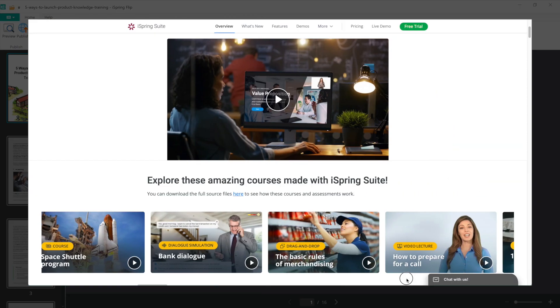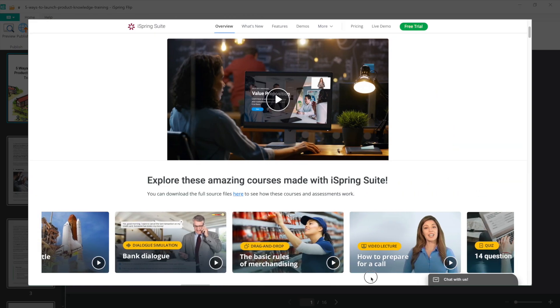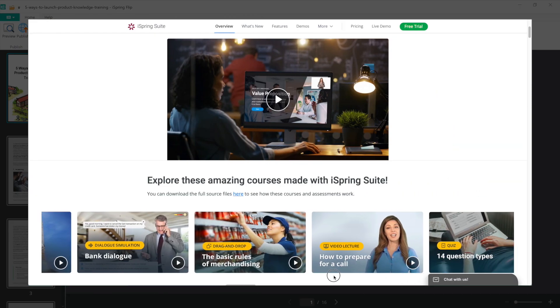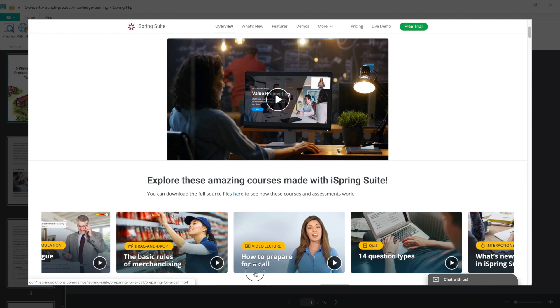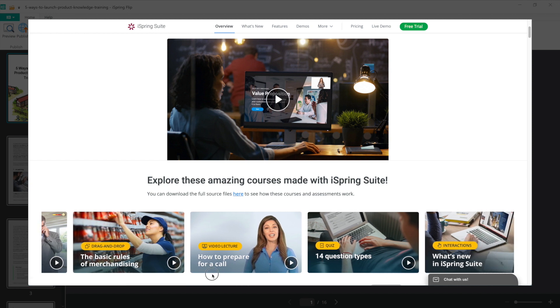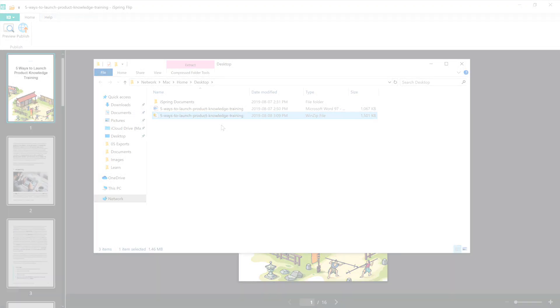Publishing documents to SCORM is not the only great option in iSpring Suite. With iSpring Suite you can create compelling courses with quizzes, interactions, simulations, and publish them to any format you like.